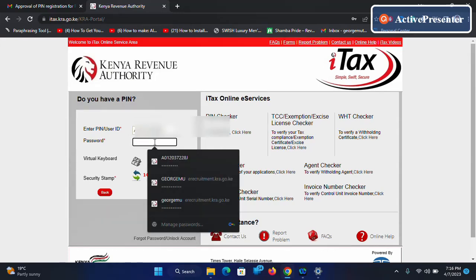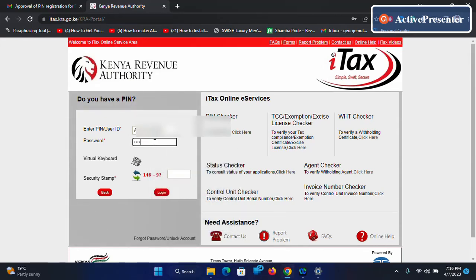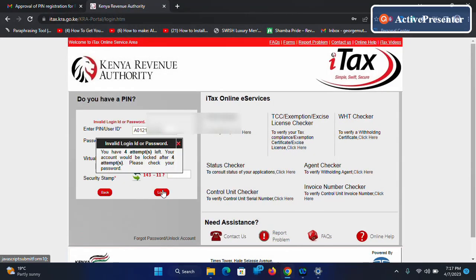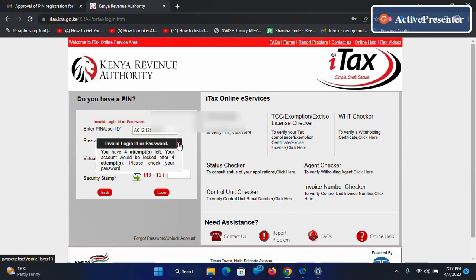So if for example I try to log in to this KRA, then you can see I don't remember the KRA PIN password.